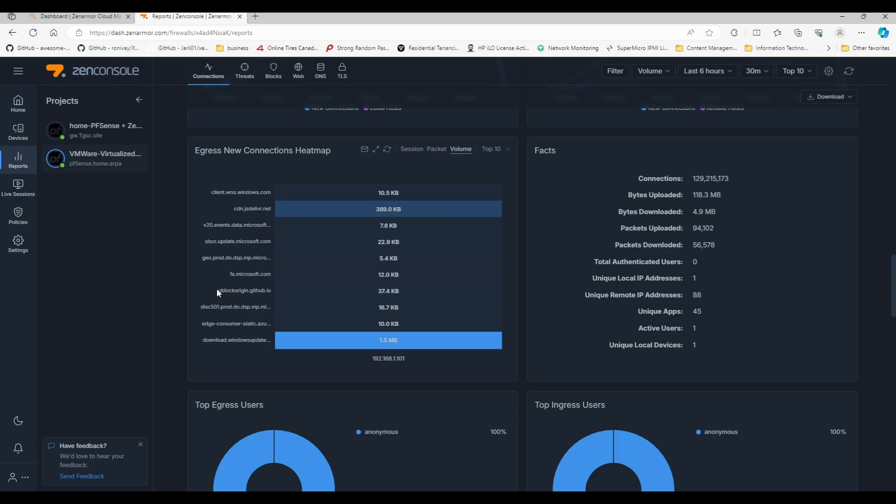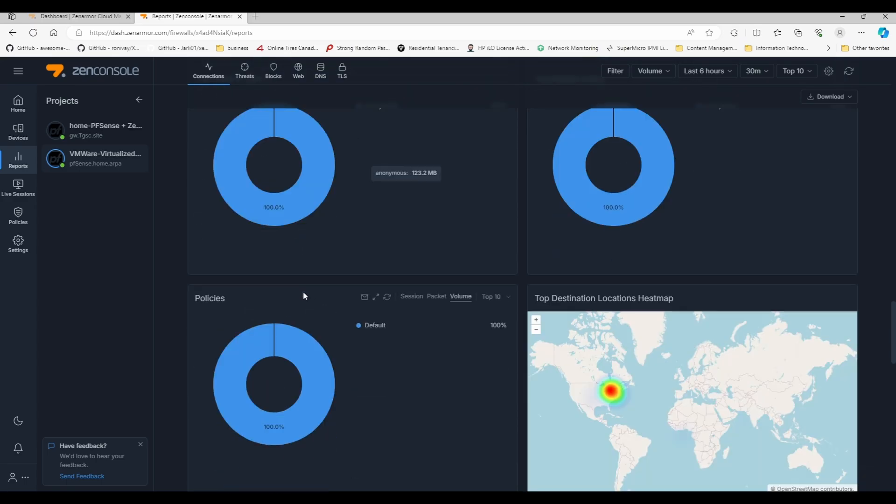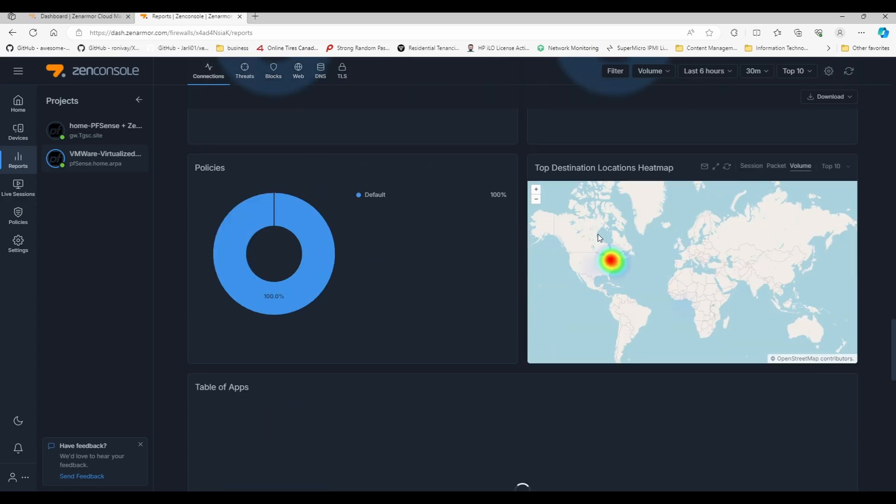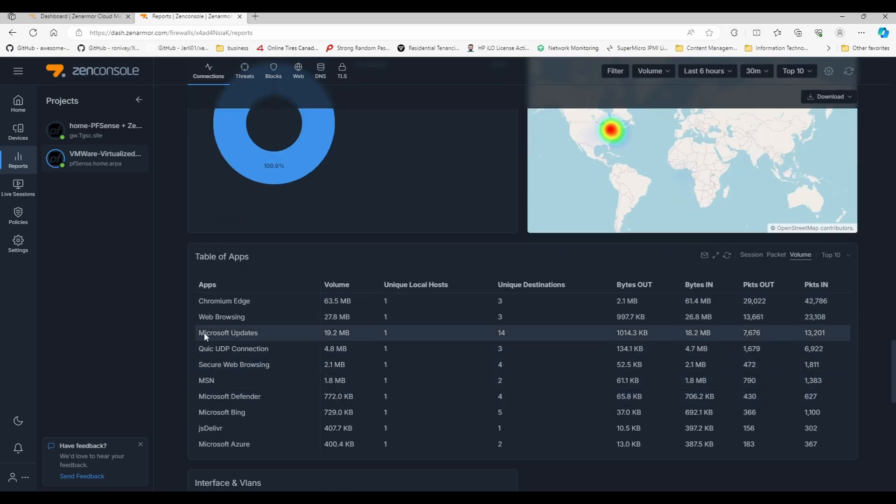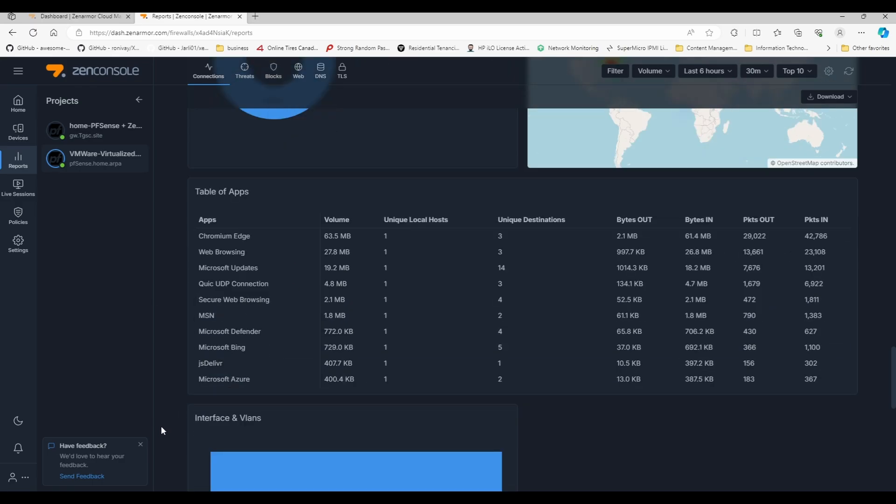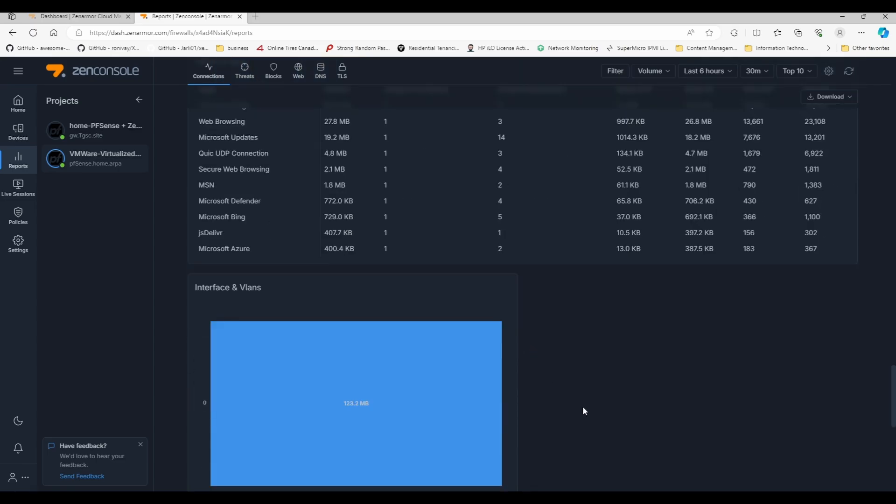It gives you information of where your traffic is going and the different DNSs. For example, uBlock Origin, if you've gone on uBlock Origin, this is also used to update. If you have uBlock Origin installed on any of your browsers, this is how the add-on updates itself. Downloads, Windows updates, this is another one that is blocked as well. It tells you where traffic is localized and then the different types of apps and traffic category.